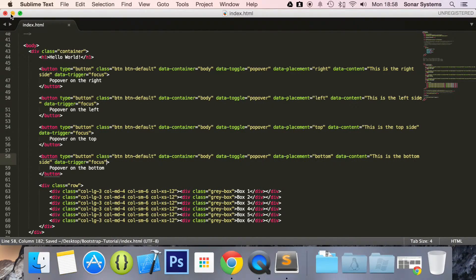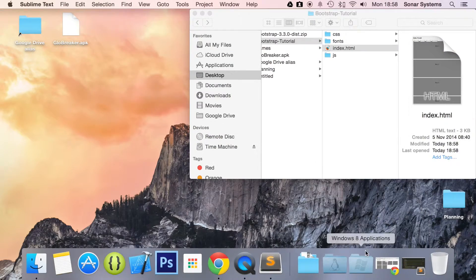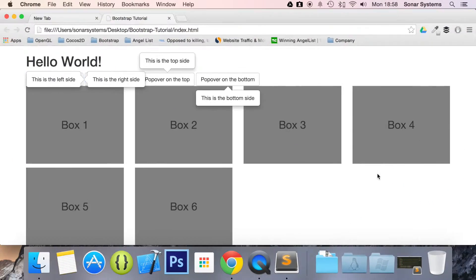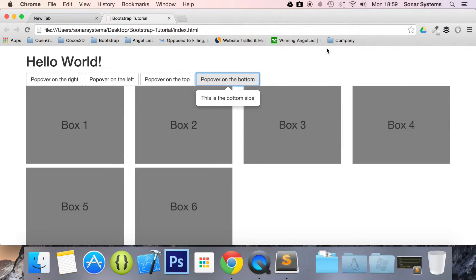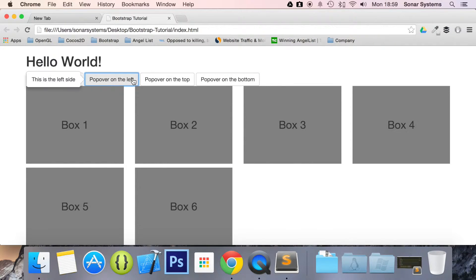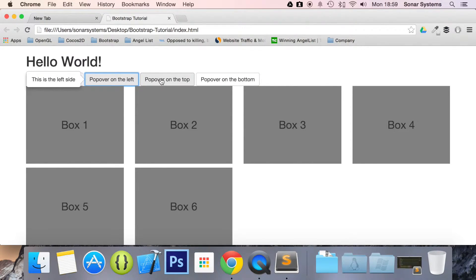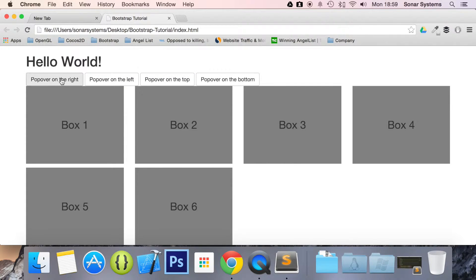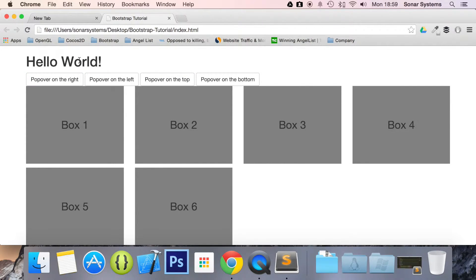And now, if we just refresh our page and click on popover on the bottom, or click away, as you can see, it disappears. I click on this one. I want to click on the popover on the left. That one disappears, and this one appears. I click popover on the top. Same thing happens. If I click popover on the right, and I click away, for example, it disappears. So this is what we wanted.